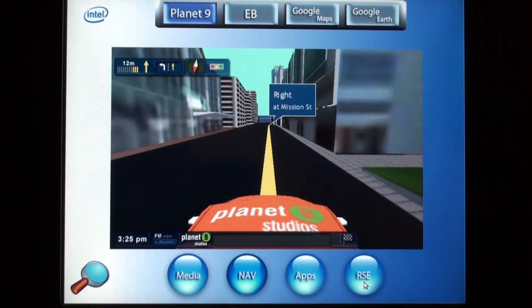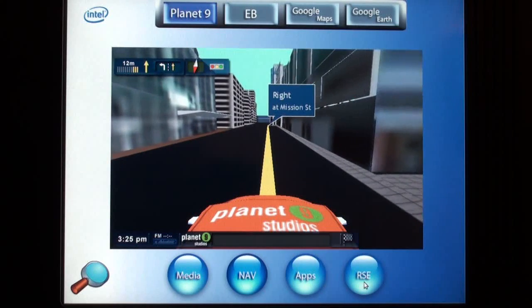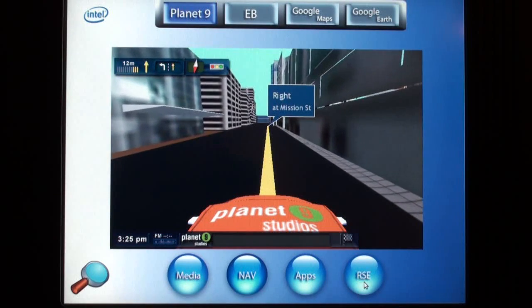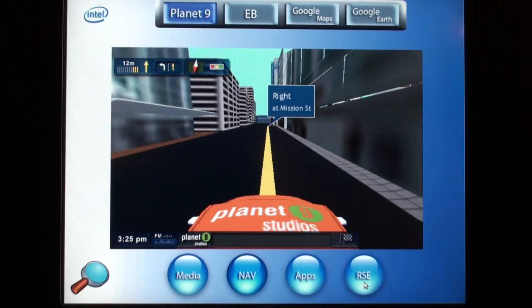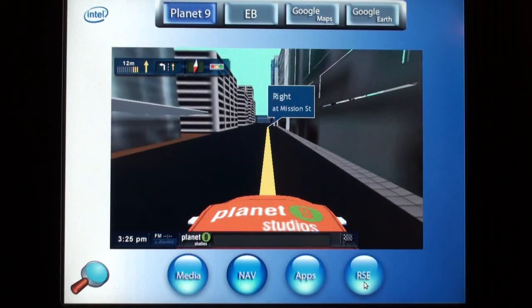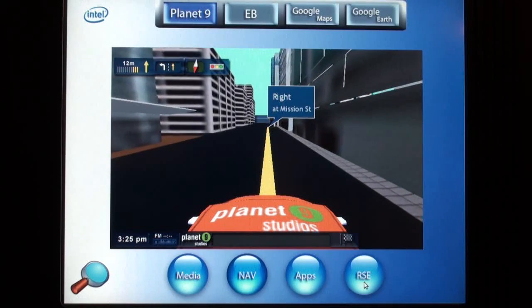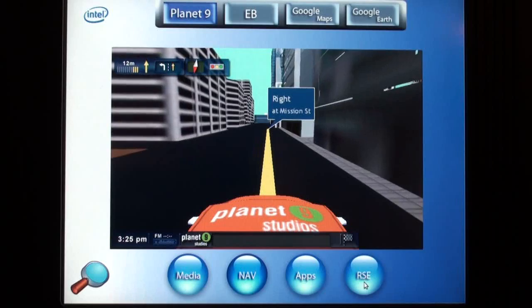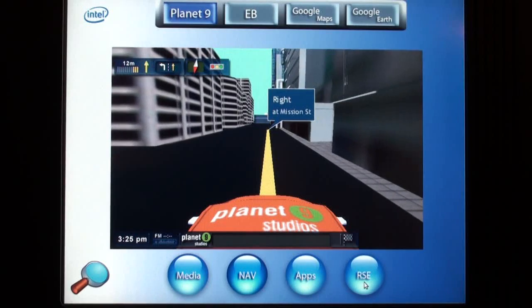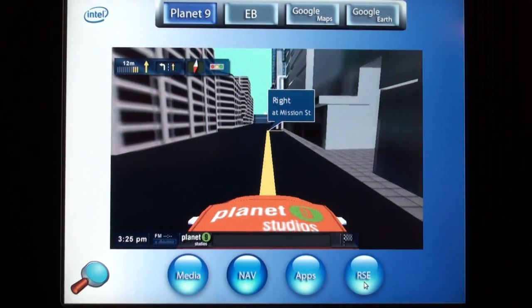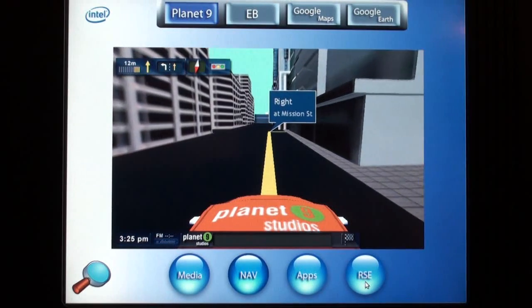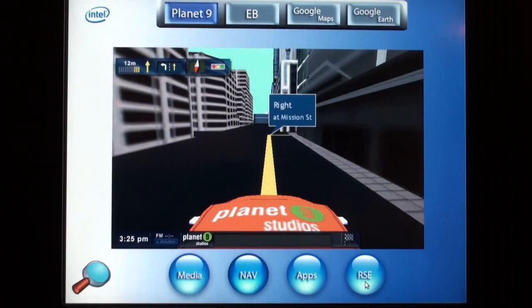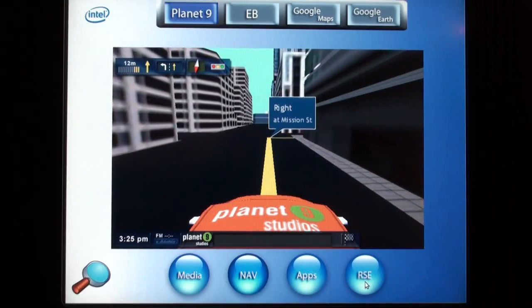It includes features such as GPS tracking, route finding, friend finding, and social networking. Here we are showing a 3D map of San Francisco. The application takes advantage of the hardware 3D graphics acceleration built into the Intel platform.